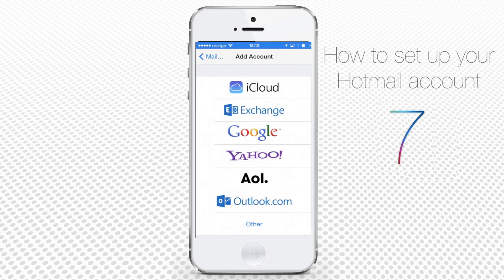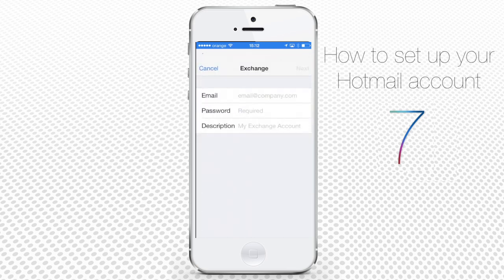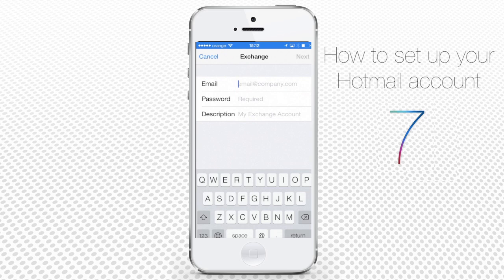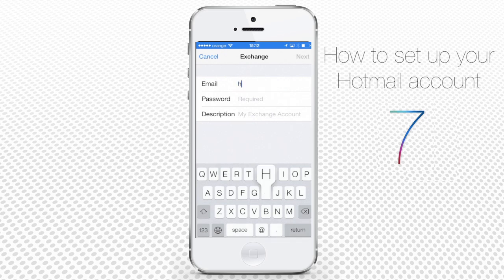and they are stored on the same servers, just tap Exchange. Now add your email,